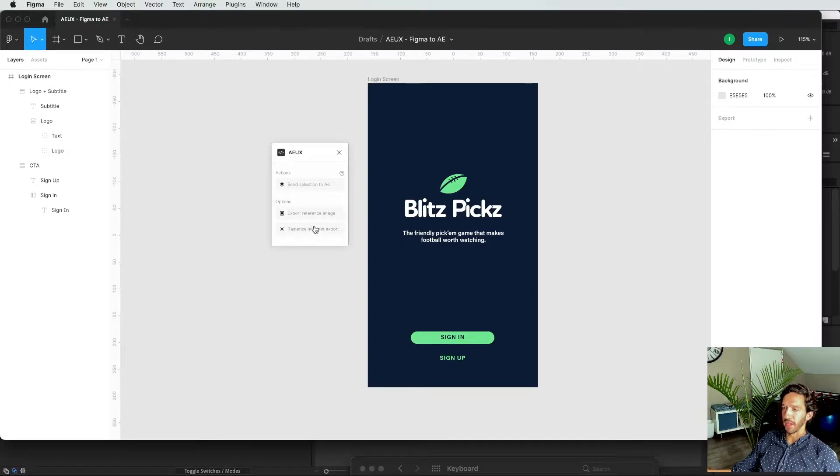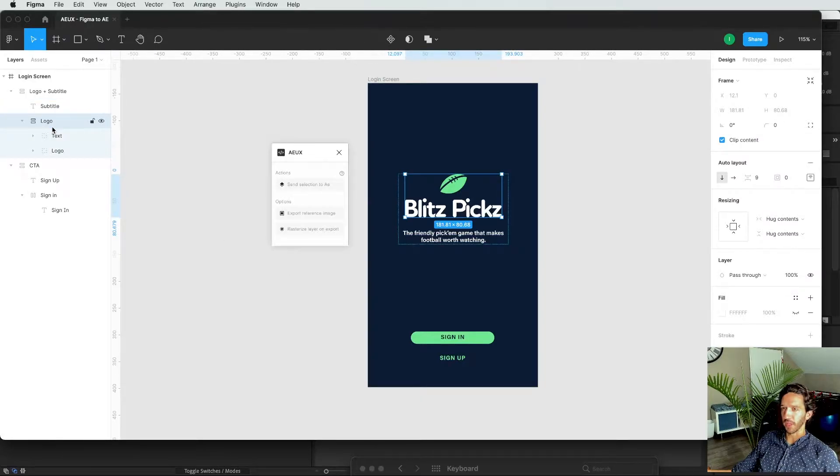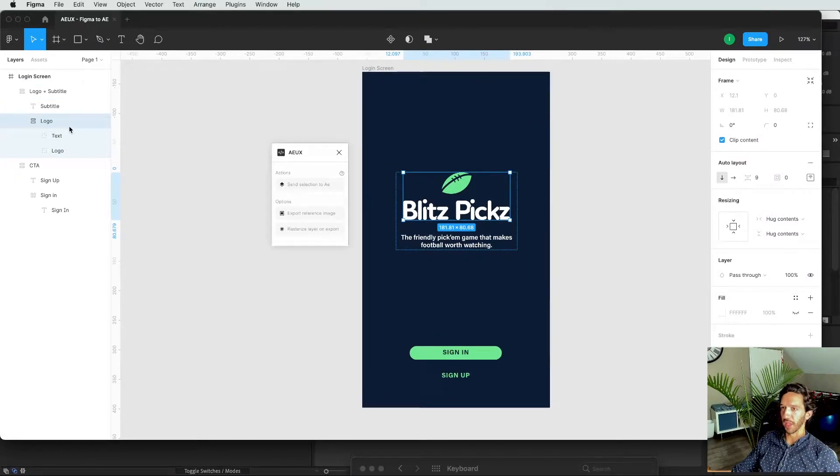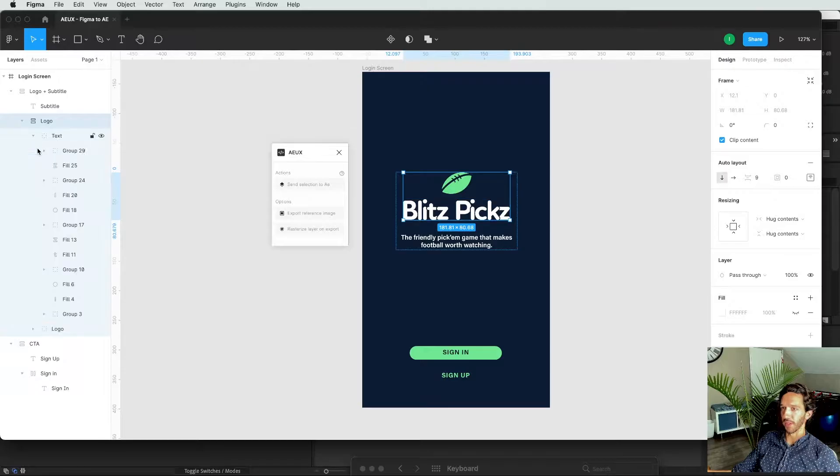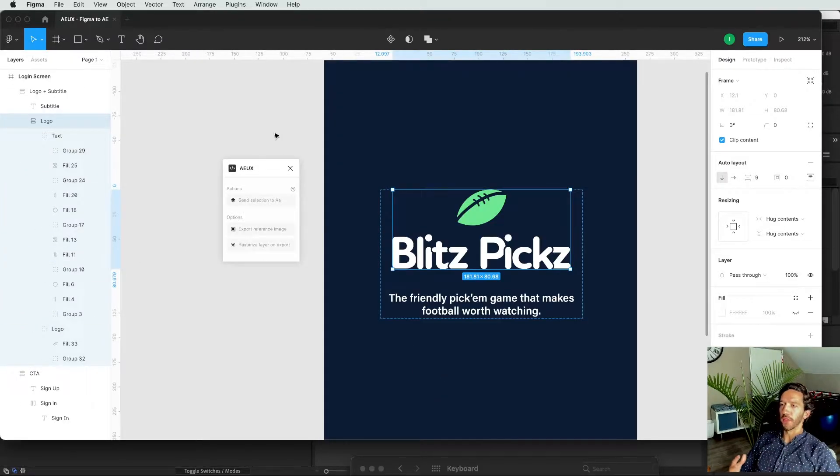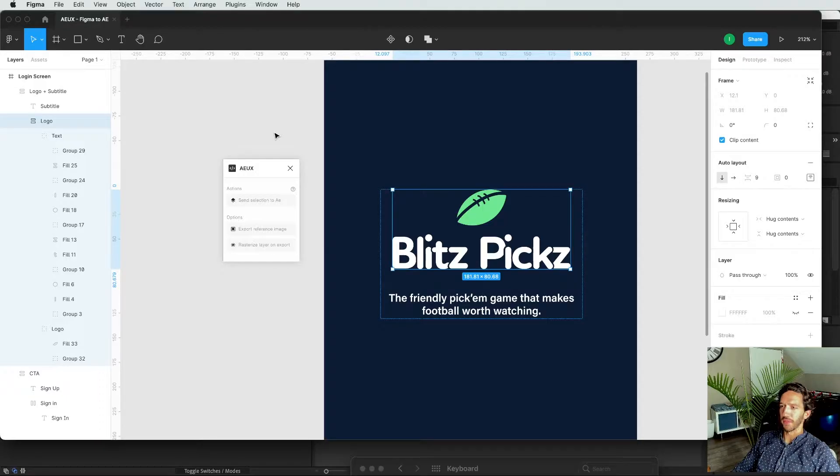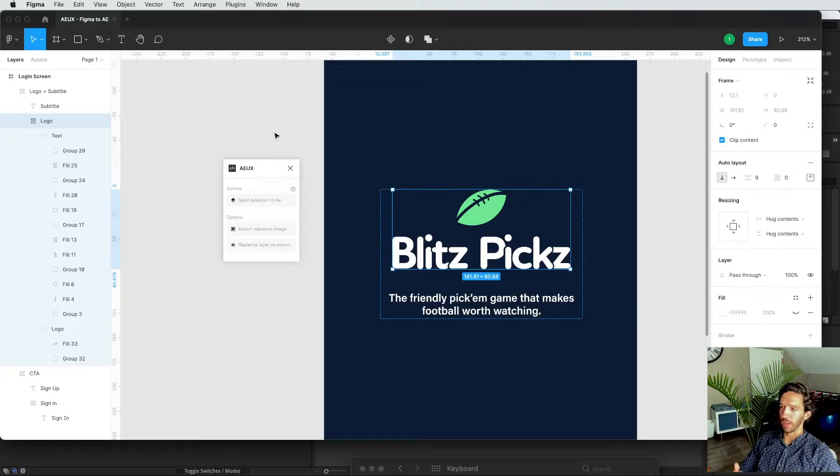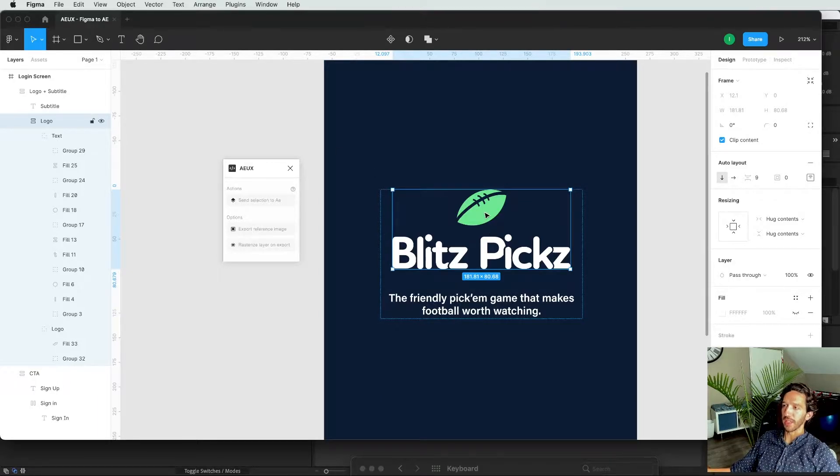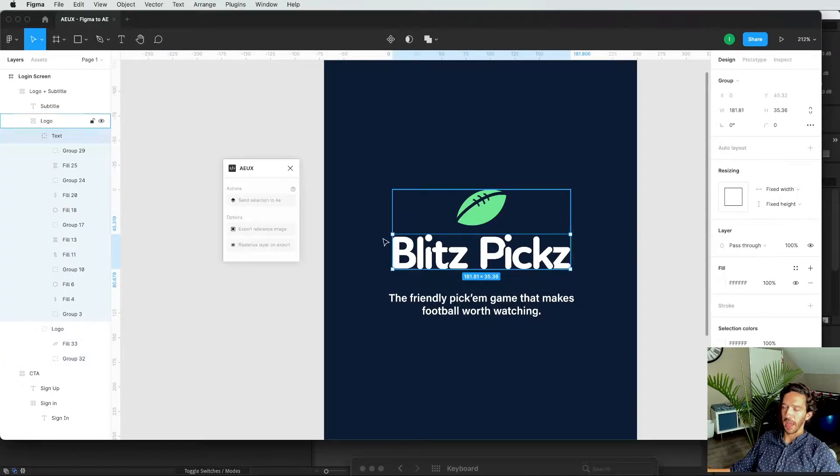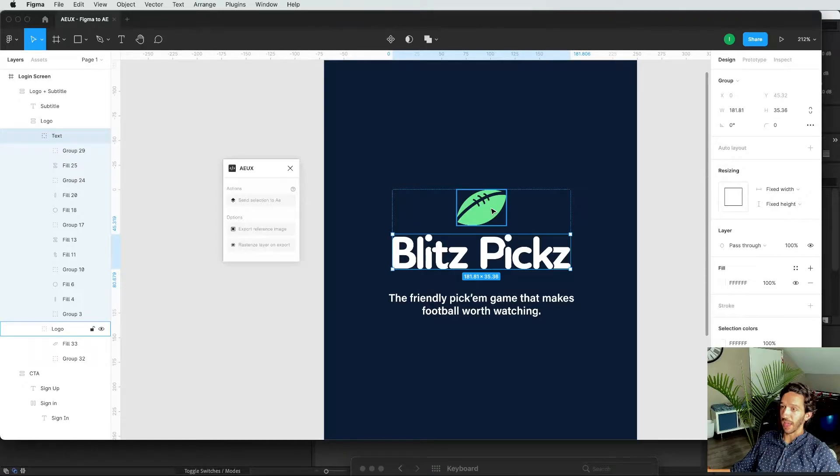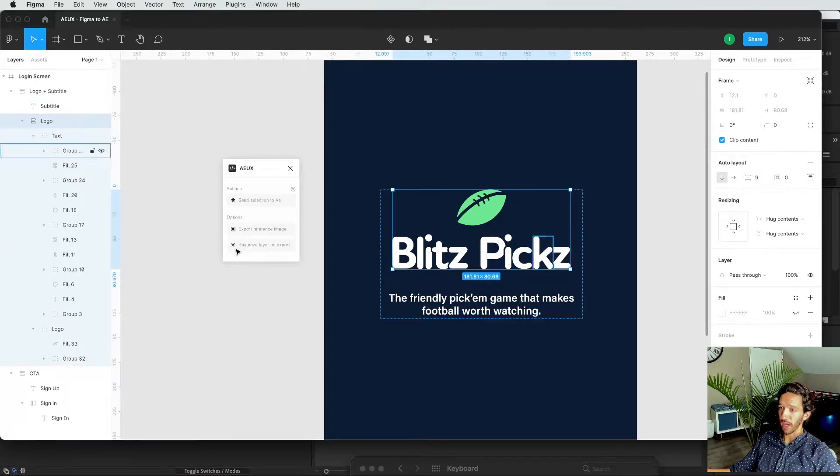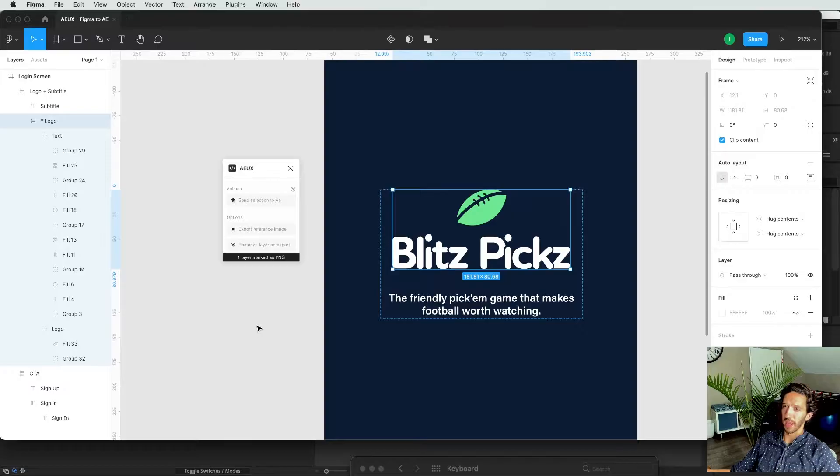And then we have rasterized layer on export. And what this does, it's really wonderful for things like logos that are heavy with a lot of different vectors and paths and masks and things like that. A good rule of thumb of using this is asking yourself, do you need full control over animating this specific element on your design? And so for me, do I need to do like a logo animation here? And in this case, I don't. And so what I'm going to do is select this logo layer and click rasterize layer on export.